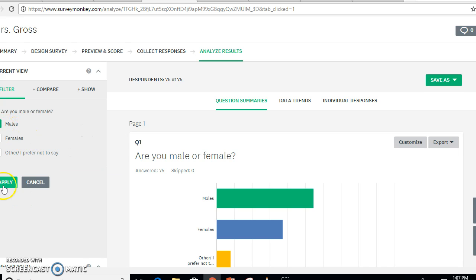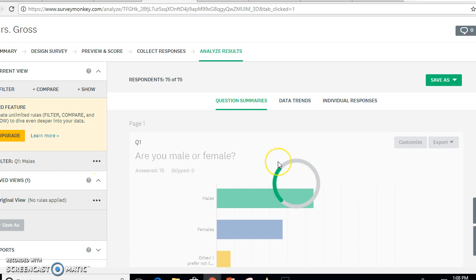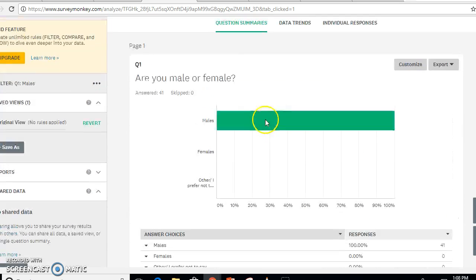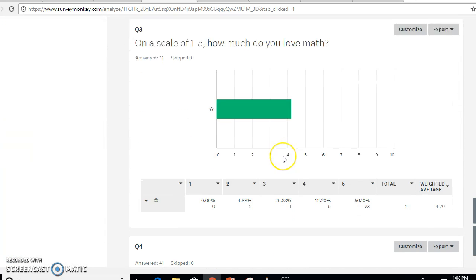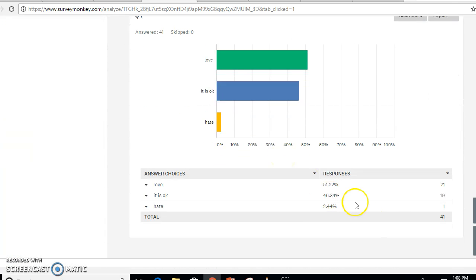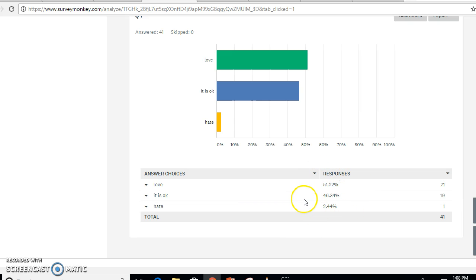I'm going to choose male and scroll down to the question — so this shows all my males, 41 of them, and their responses. Because I surveyed more males than females, I'm putting mine in percentages. You can put yours in frequency if you want, but I wanted to compare my data equally, so I'm doing percentages.